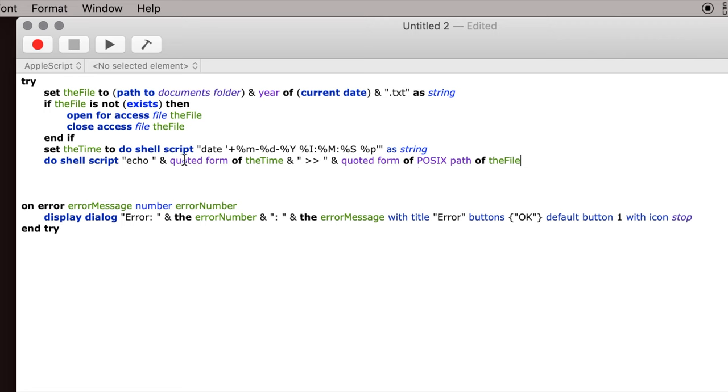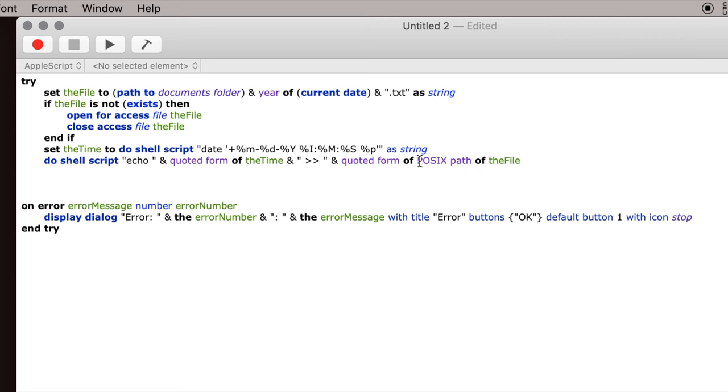And the other thing I'm doing here is using the quoted form of these things, and sometimes you have to do this and sometimes you don't. I normally just do this because that will take care of any spaces. If there are spaces in this line of characters or in this line of characters, telling it it's the quoted form means to include all those spaces too, because sometimes shell scripts interpret spaces as meaning something else.